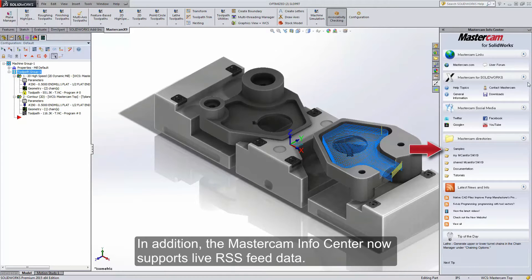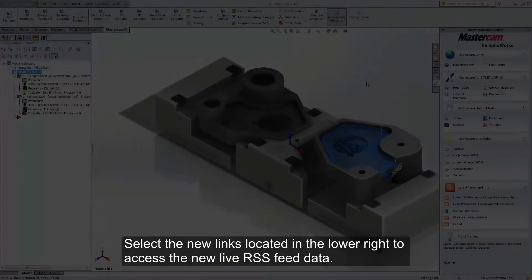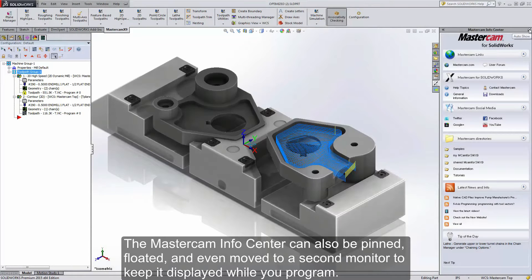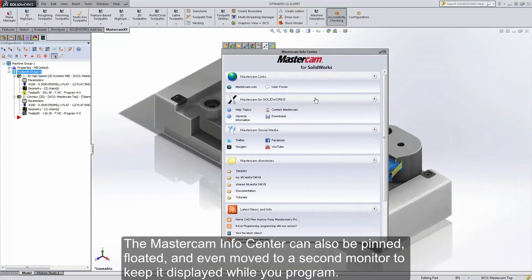In addition, the Mastercam Info Center now supports live RSS feed data. Select the new links located in the lower right to access the new live RSS feed data. The Mastercam Info Center can also be pinned, floated, and even moved to a second monitor to keep it displayed while you program.